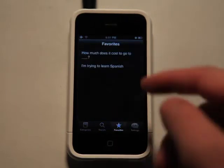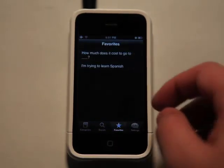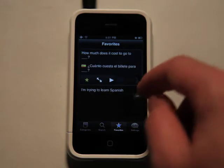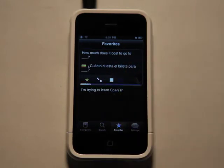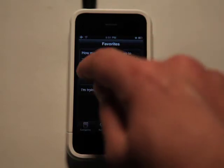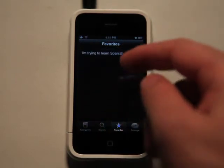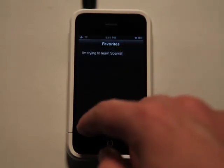I can go into my favorites, where there are a couple of items that I've added as my favorites, and I can tap on those and it works all the same. And of course, if I wanted to take something out of a favorite, I just tap on the star again and it removes it.